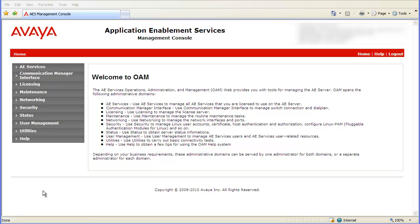The Avaya Aura Contact Center, or AACC Default Certificate Common Name, needs to be added to the Application Enablement Services, or AES, server. This allows AES to securely communicate with one or more AACC Contact Center Manager Server, or CCMS, components.